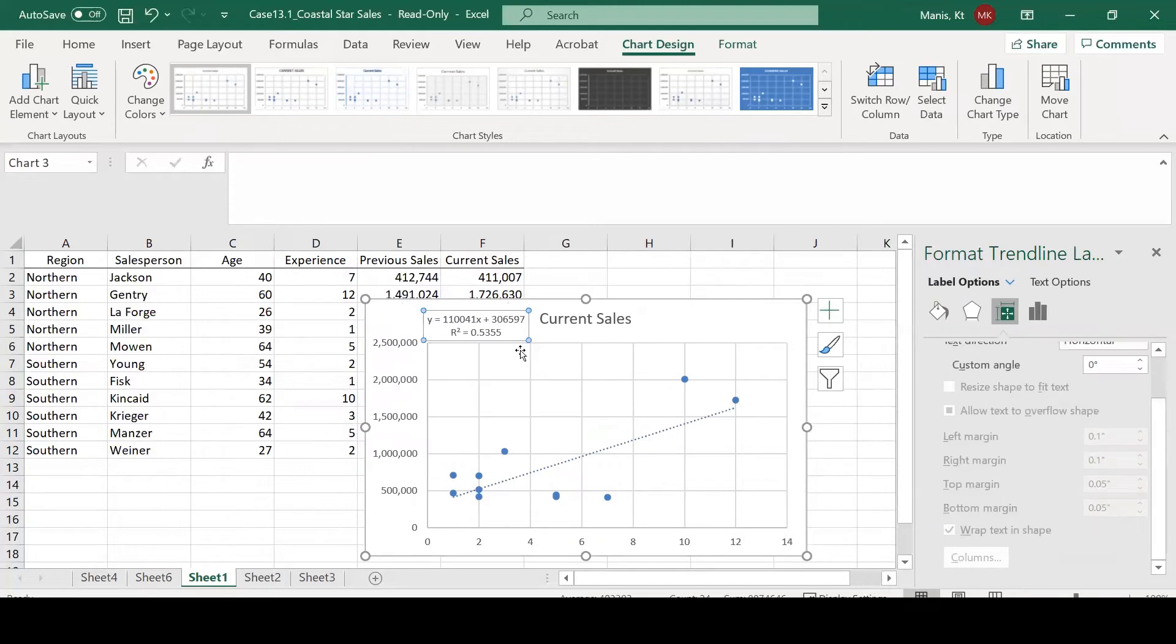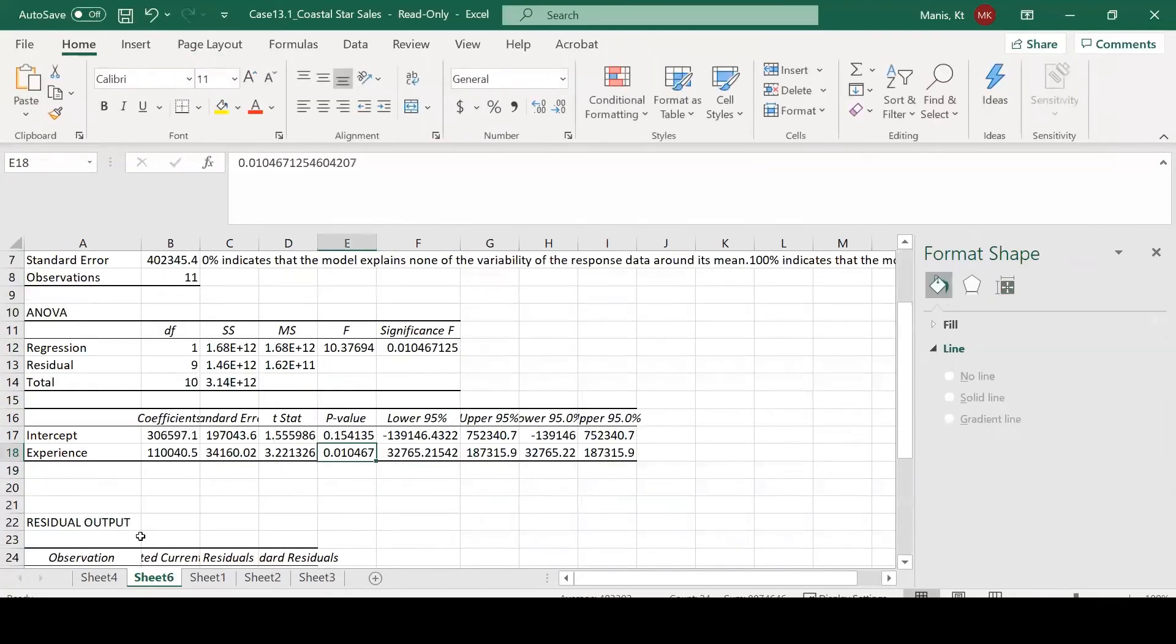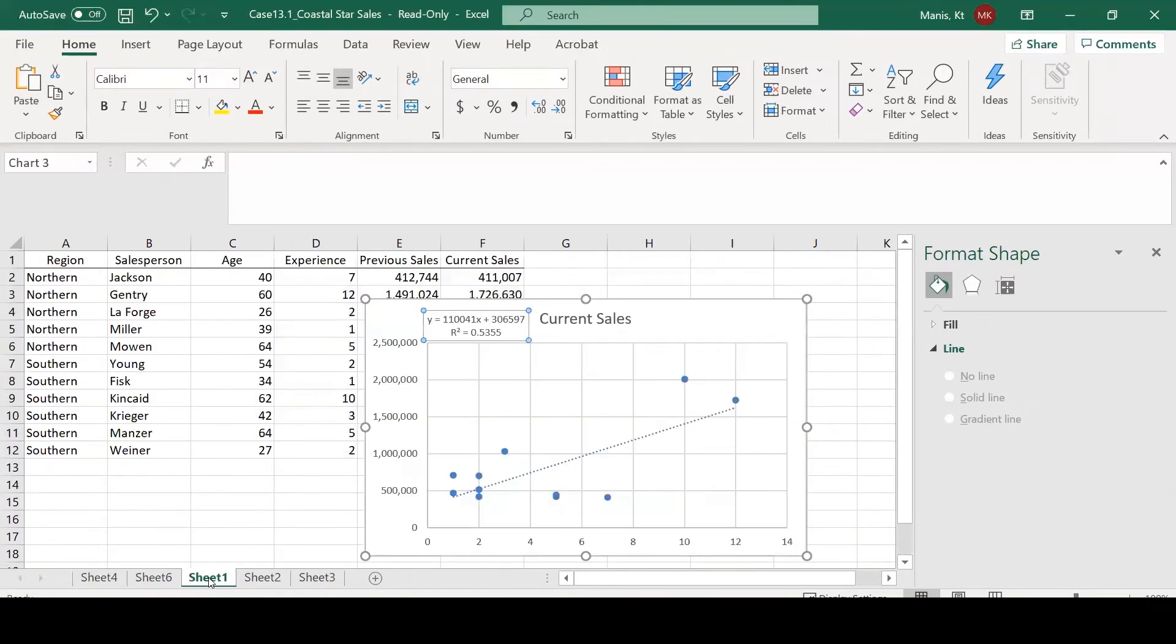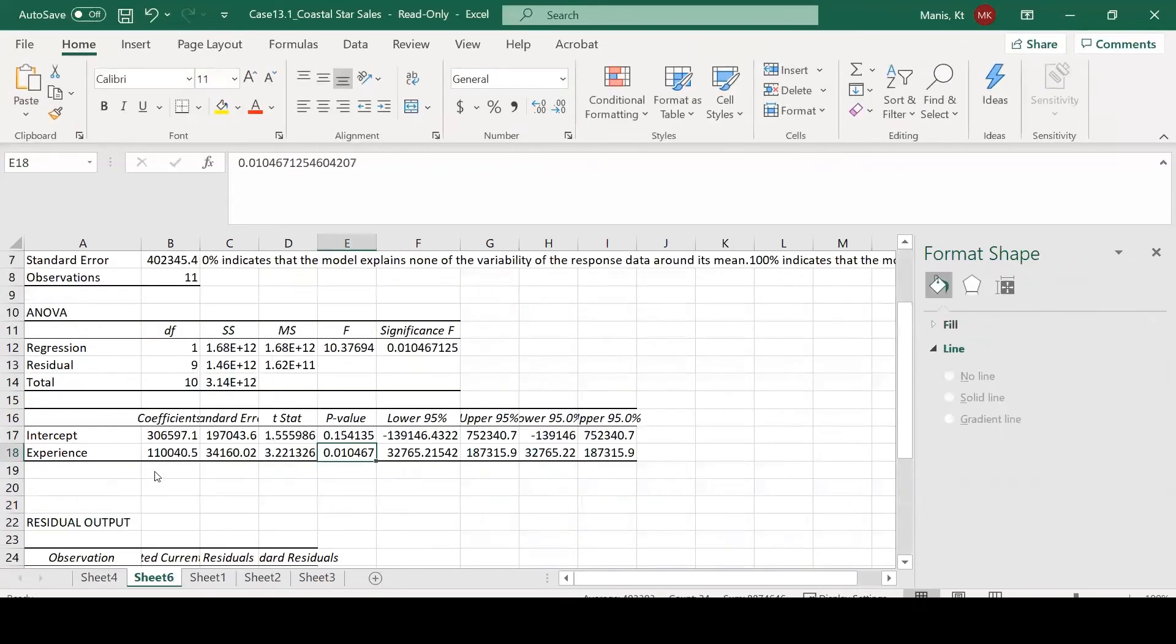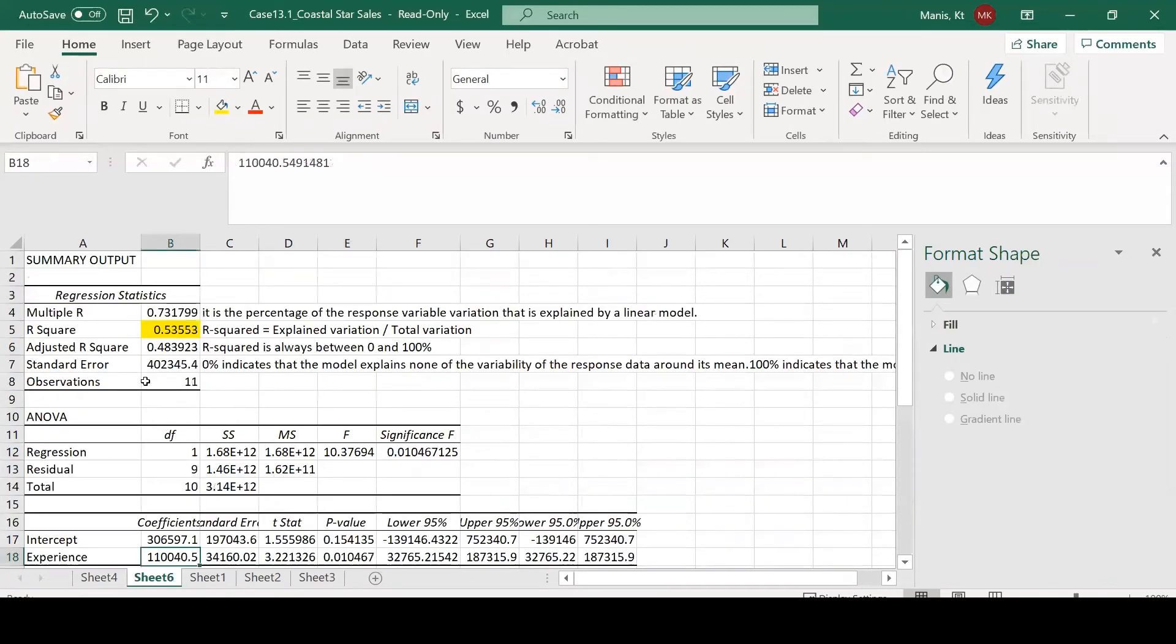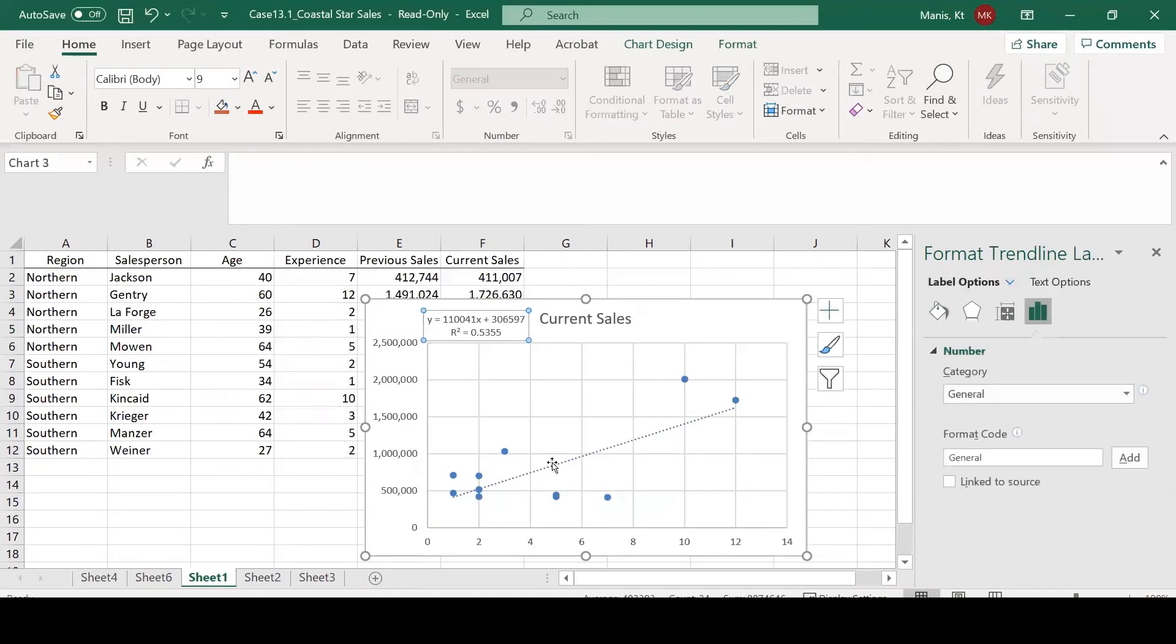You can actually include the equation on the chart and include the R-squared value. You can easily see that this matches exactly the values in our table here. It matches the intercept, our coefficient for experience, and our R-squared value.